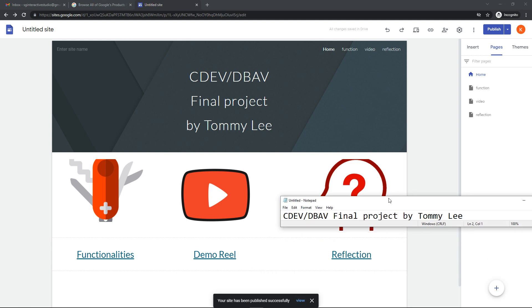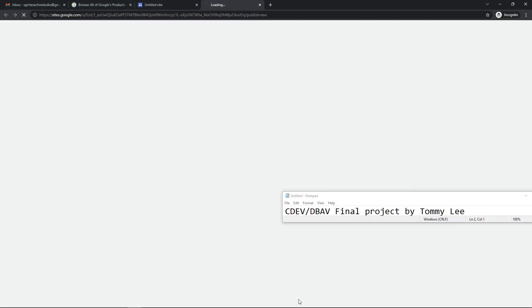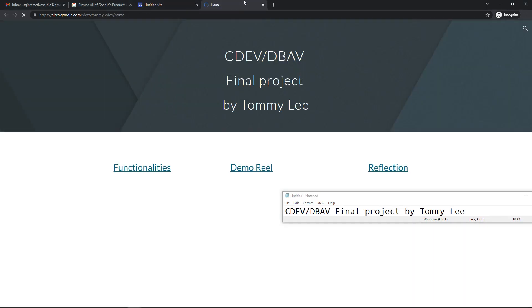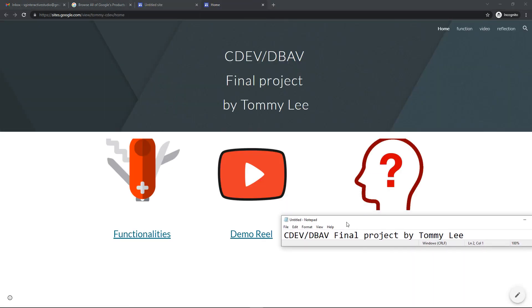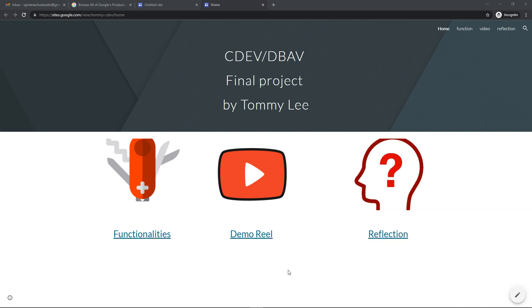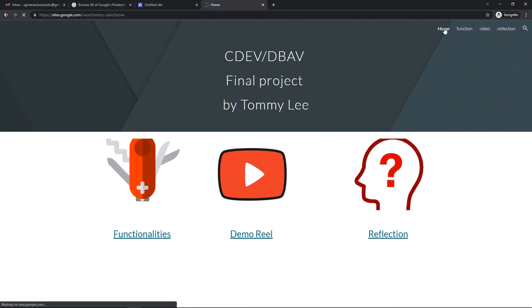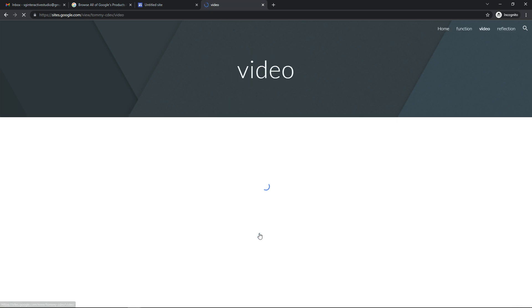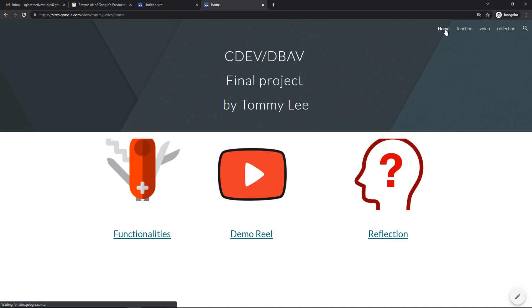It's done, then you can view it. This is your digital portfolio. You can go to functionalities, these are all your functionalities. You can go back to home, this will be to the video. Your tutor can watch your demo reel here. Go back to home and reflection.